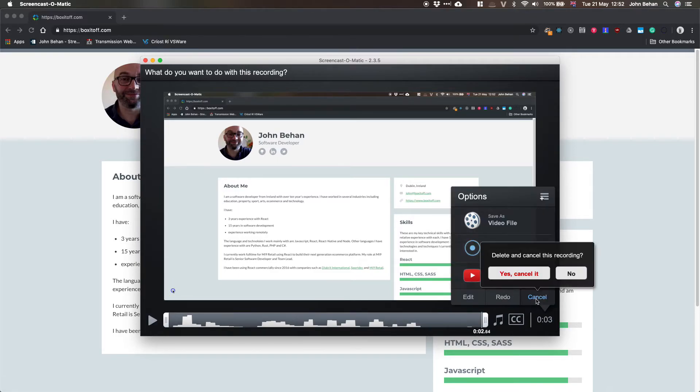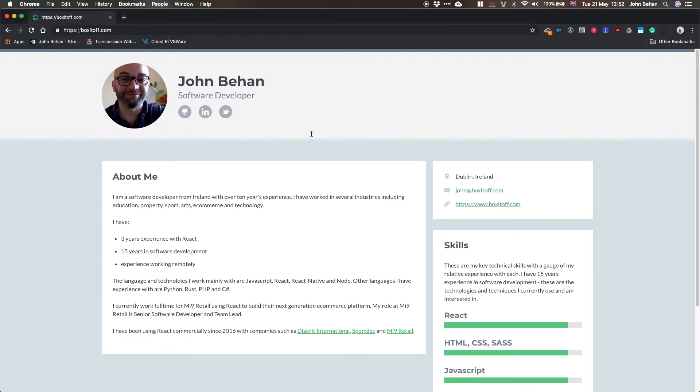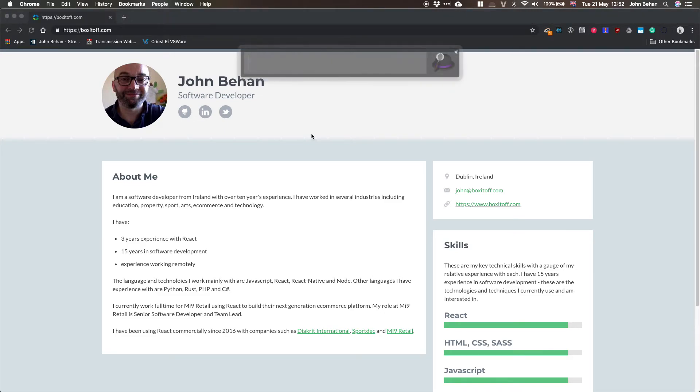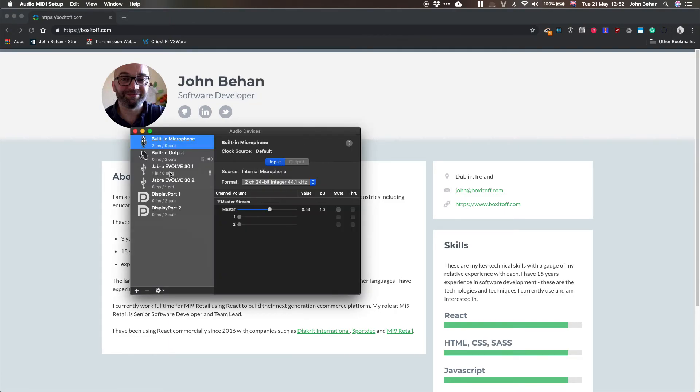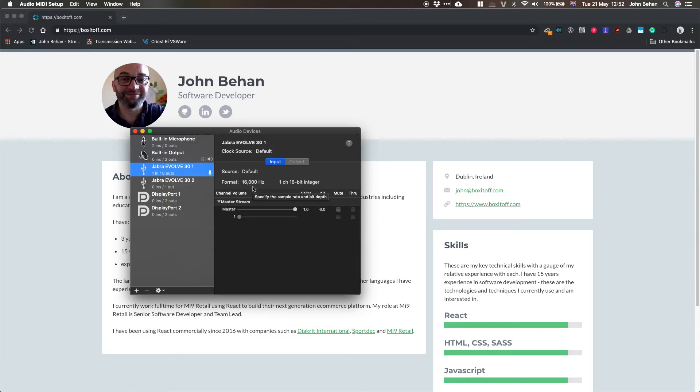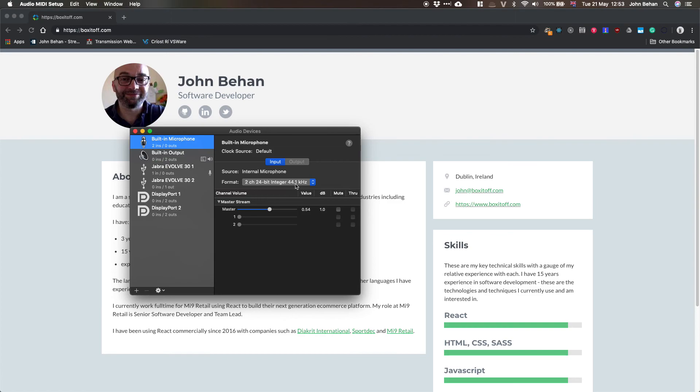The reason is my headset, the Jabra, has an input format of 16,000 Hertz, so 16 kilohertz. My built-in microphone has a format of 44.1 kilohertz, 44,100 Hertz. Screencast-o-matic needs the second one, 44,100 Hertz. If you use that, you should see no more problems. If you have any questions, leave a comment.